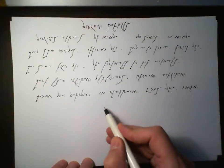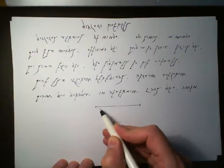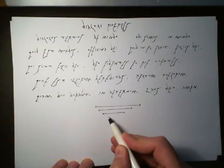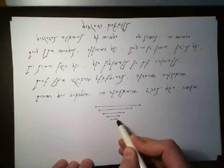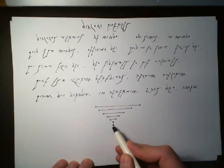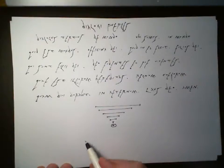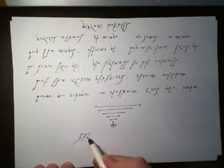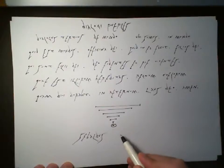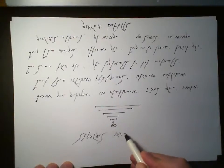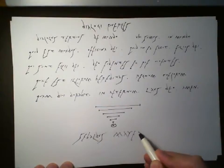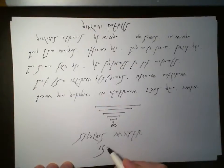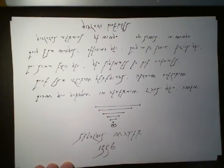And that is the end of this little dialogue. And this dialogue was written by Sebaldus Meijer in the year 1556.